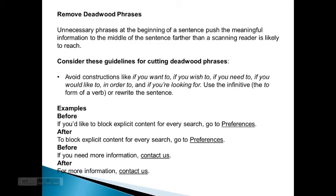Use the infinitive — the 'to' form of the verb — or rewrite the sentence. Examples. Before: 'If you like to block explicit content for our research, go to Preferences.' After: 'To block explicit content for our research, go to Preferences.' Before: 'If you need more information, contact us.' After: 'For more information, contact us.'